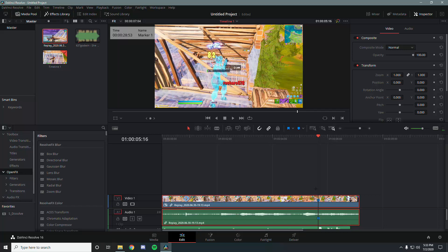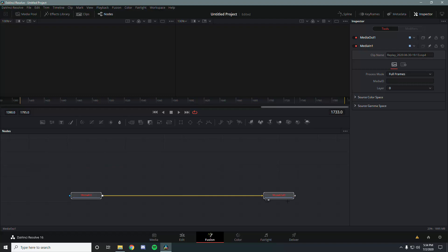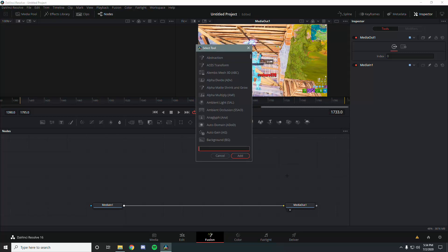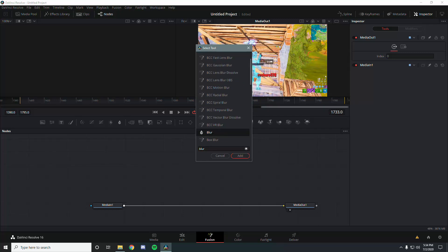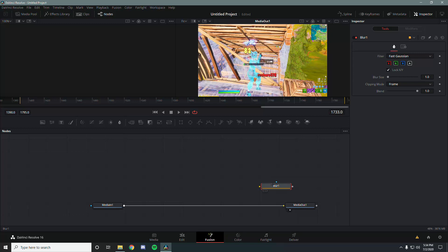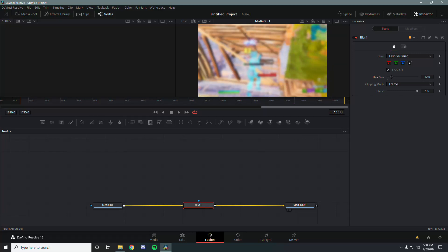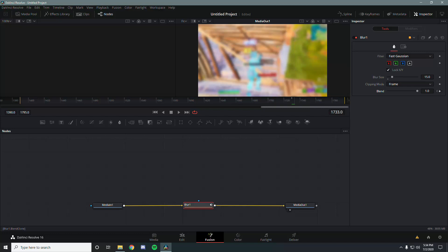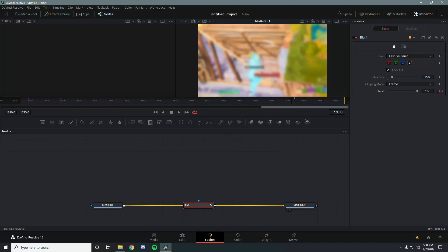Make sure you're on the beat drop frame, then go ahead into Fusion. We're going to add the camera shake (the Numby and Clark shake) and the blur. Start with the blur since it's simpler — search for blur and use the regular blur that comes with DaVinci Resolve, then drag it in. Set the blur size to around 15.